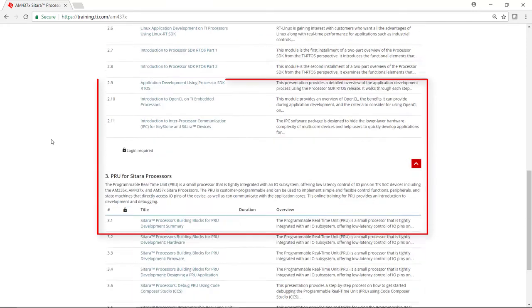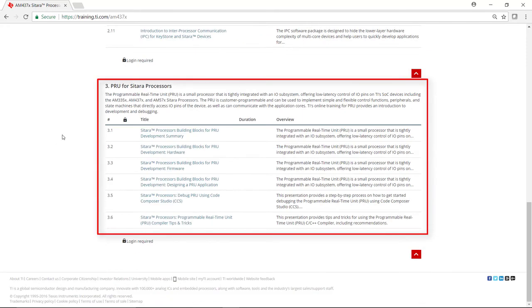The third section provides training on the programmable real-time unit, which is a small processor that is tightly integrated with an I/O subsystem offering low-latency control of I/O pins on TI's SOC devices, including the AM437X.